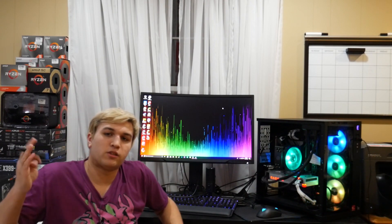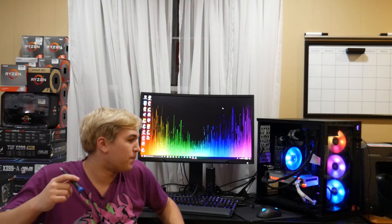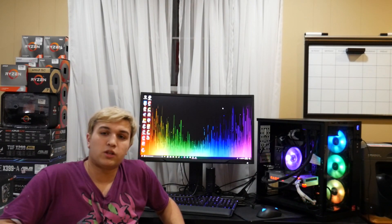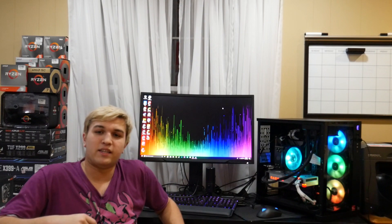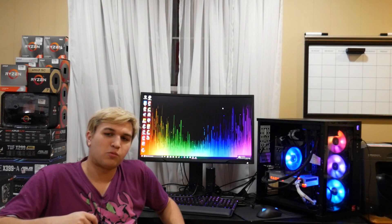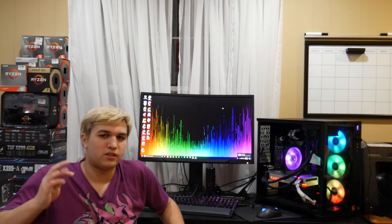So besides the point, thank you guys so much for watching. I hope you guys kind of enjoyed this video. I love you guys and I'll see you in the next one. Peace.